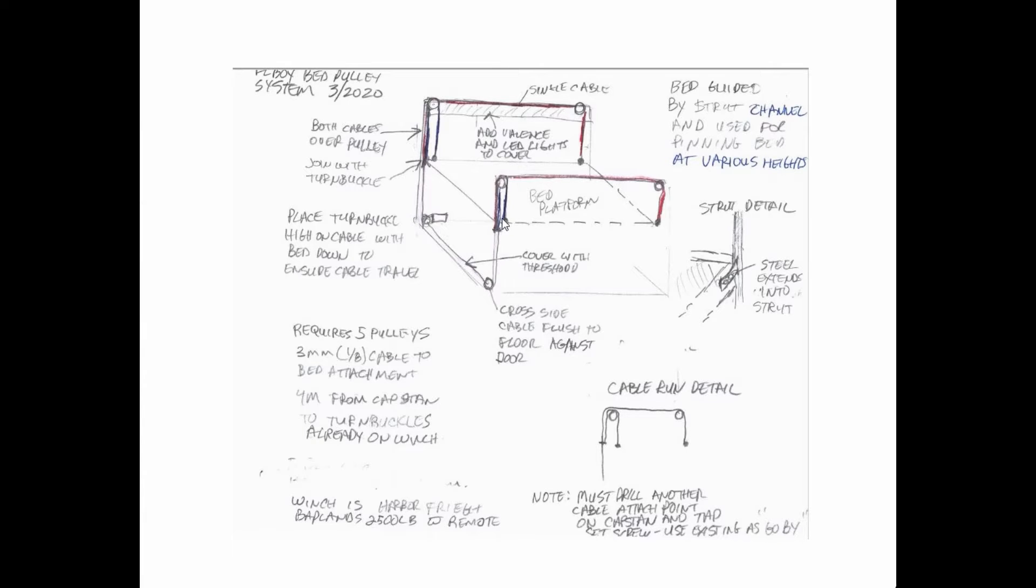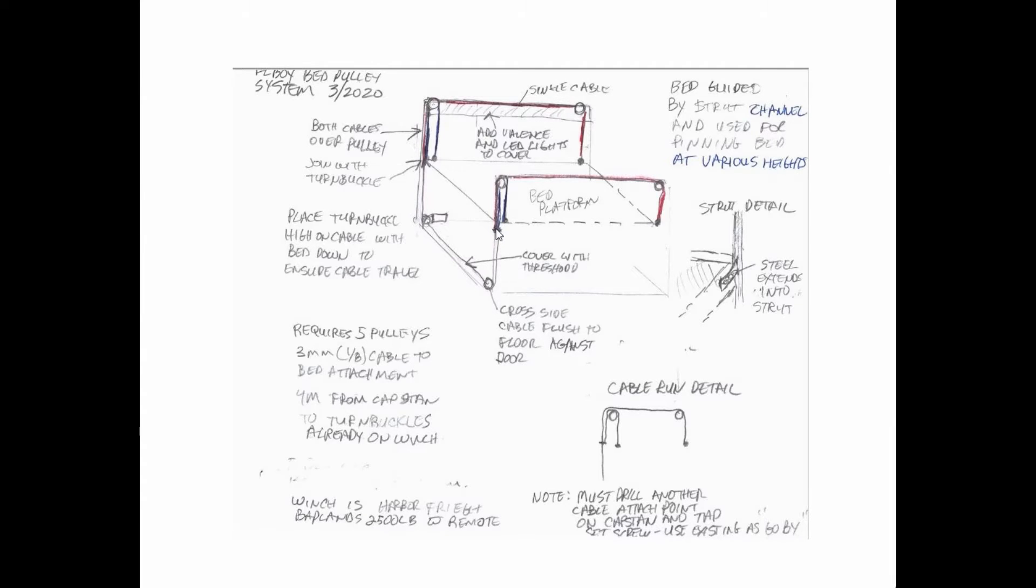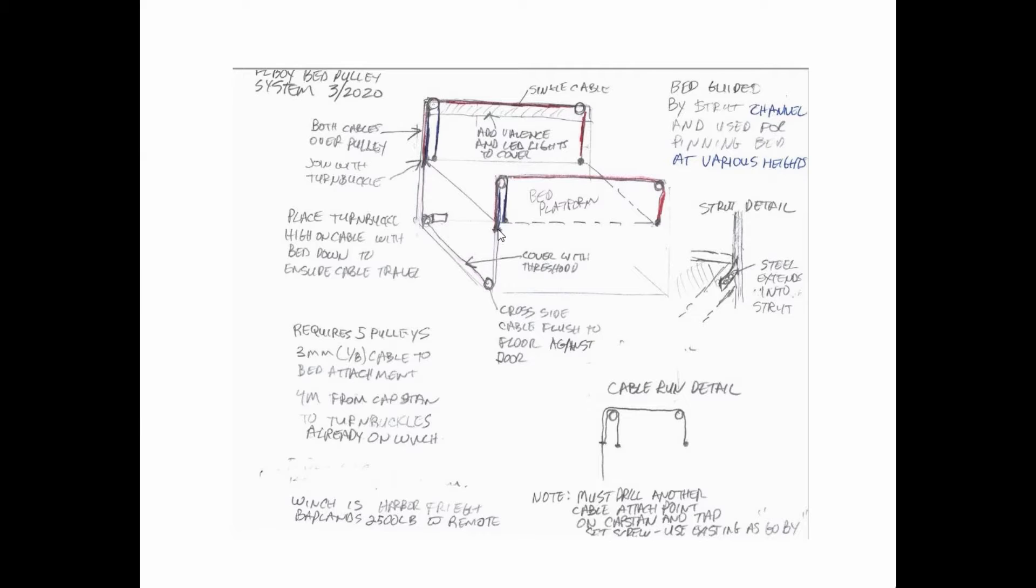On this one here, both cables go over and so I bring them down to a tie point here. The key right here is to make sure they're both the same length at this point. It'd be nice if you could put turnbuckles in here to adjust it, but there wasn't enough cable room for the whole travel to put turnbuckles in.